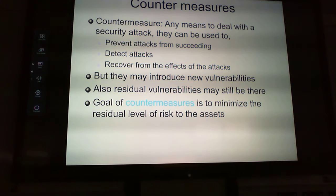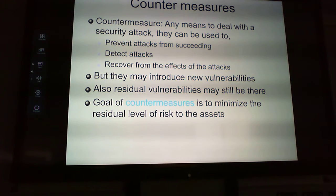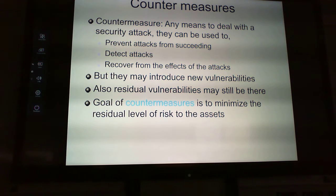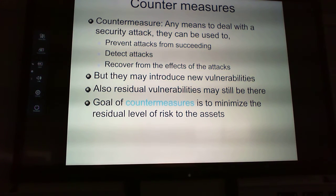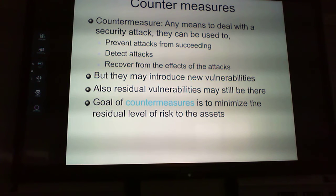The design of the security mechanism should be followed by consideration of where these should be used — physically, in the network, and within the TCP/IP layers. A countermeasure is any means to deal with a security attack. They can be used to prevent attacks from succeeding, to detect attacks, and to recover, but they may introduce new vulnerabilities. The goal is to minimize the residual level of risk to the assets.